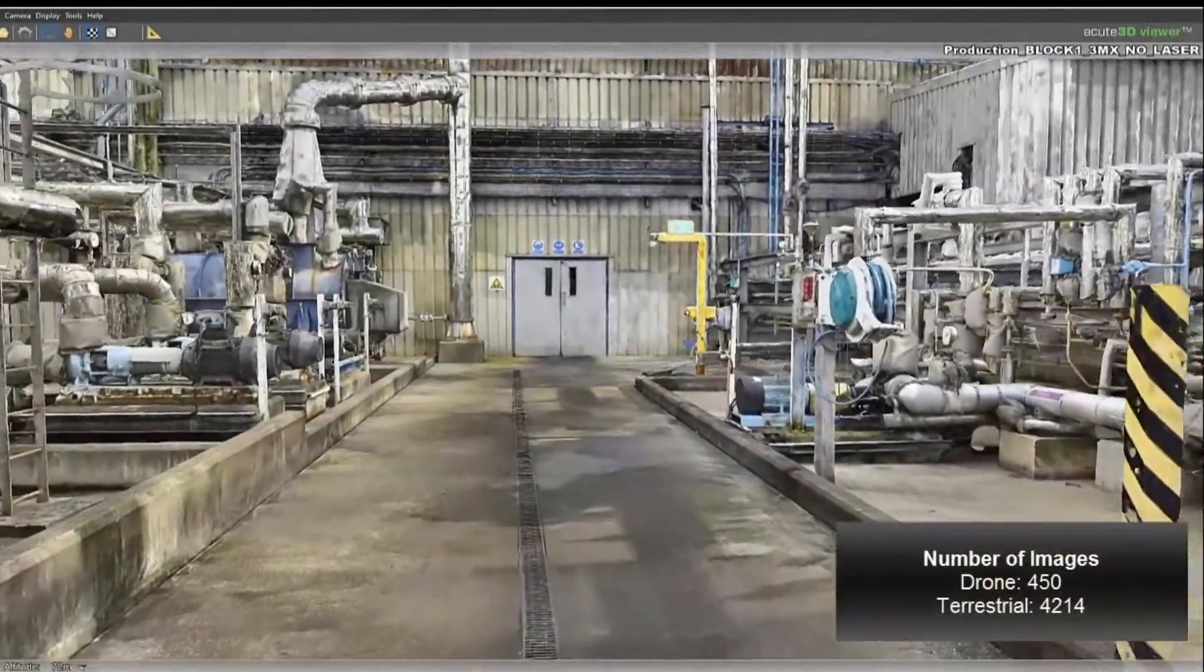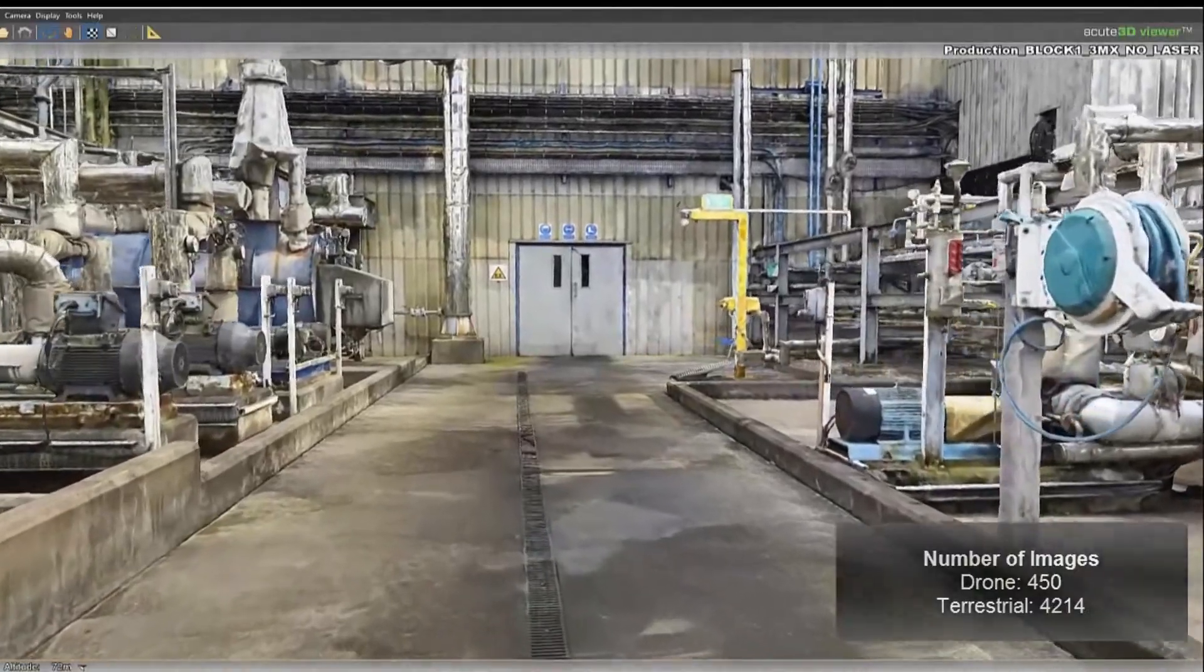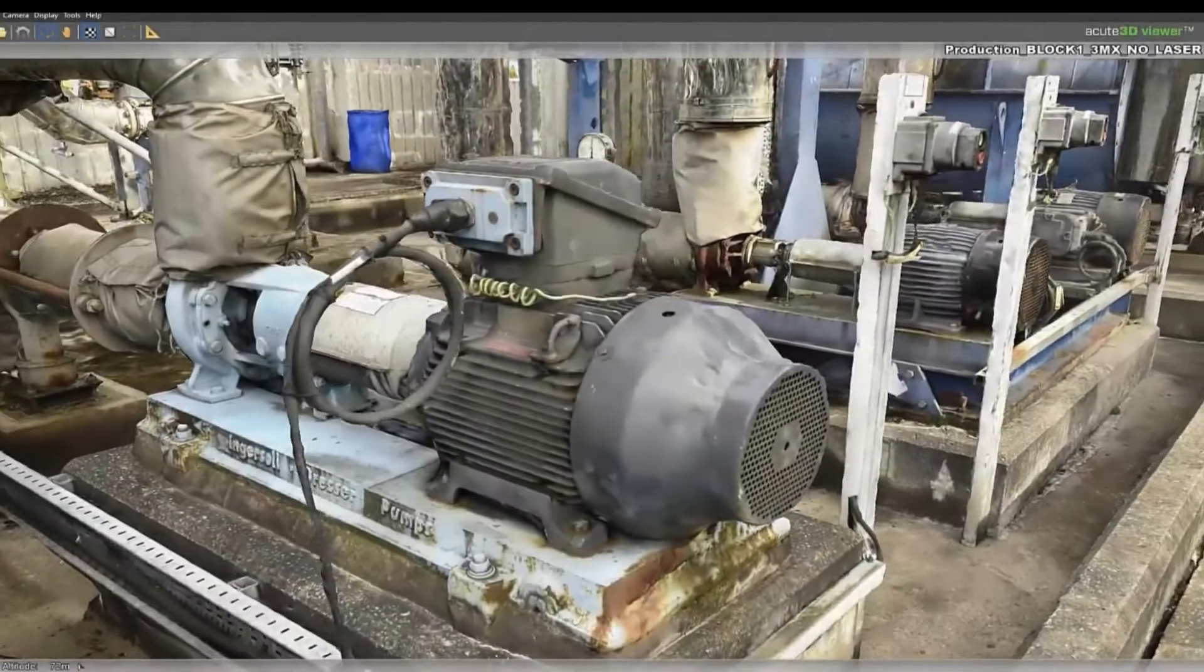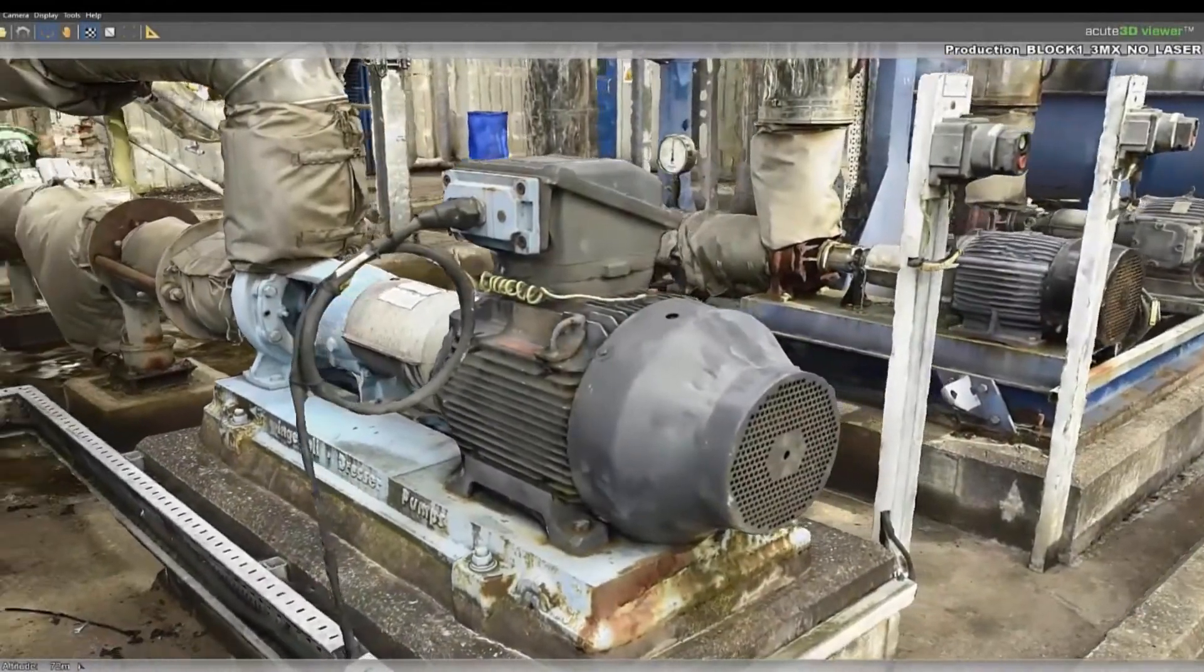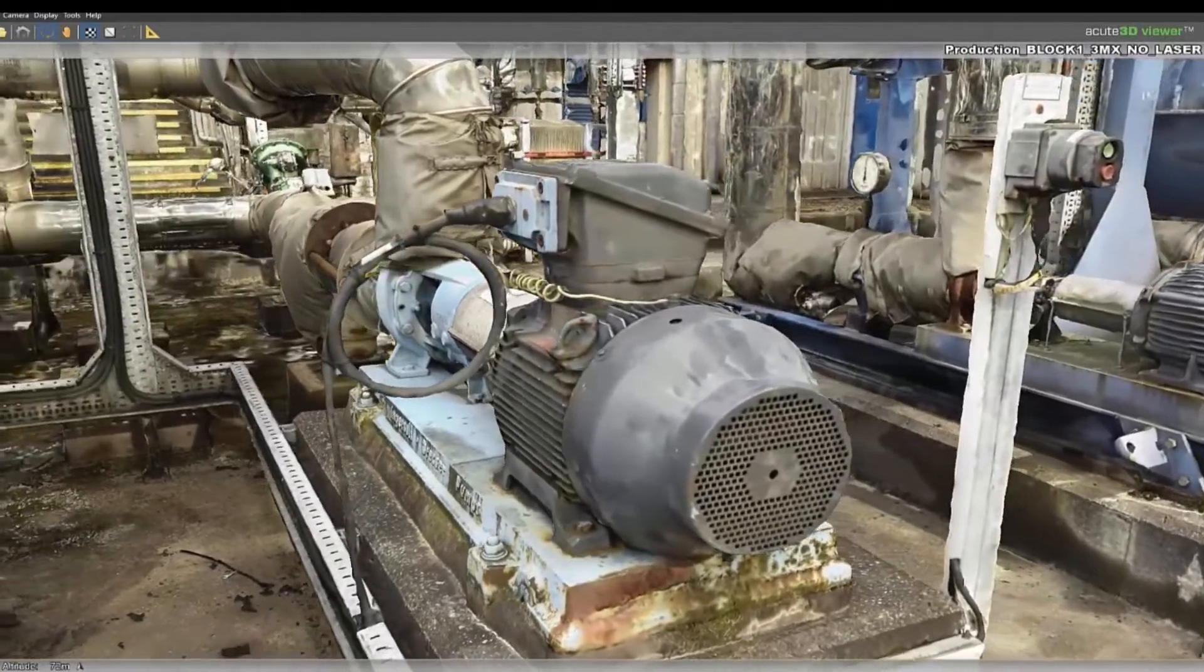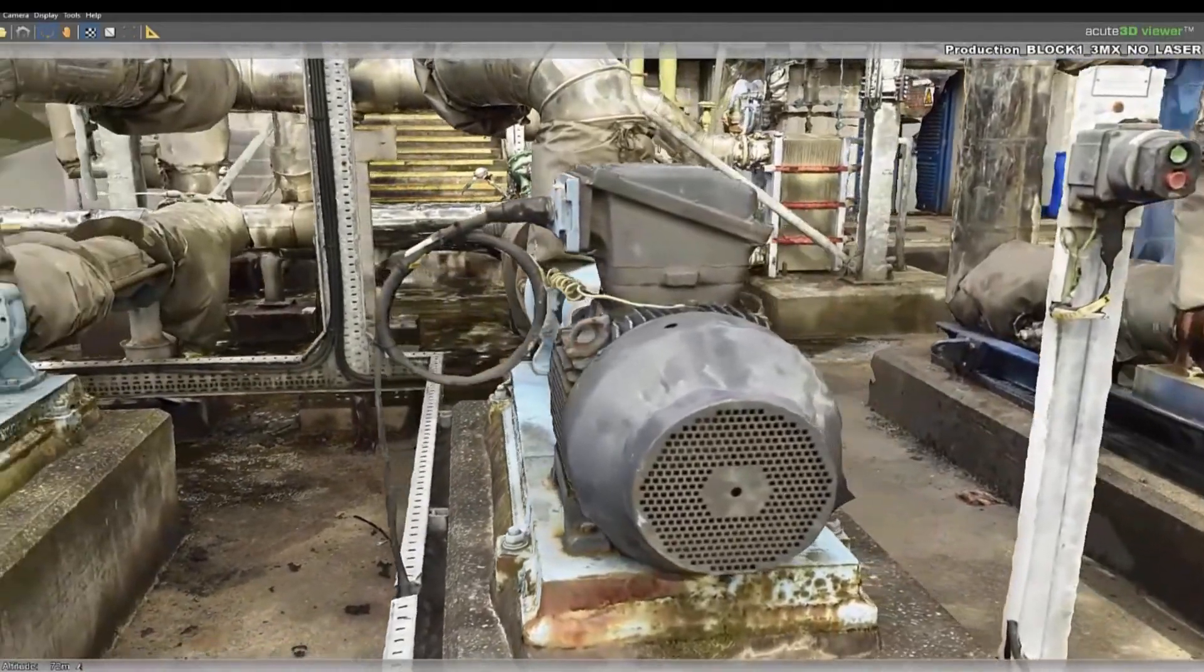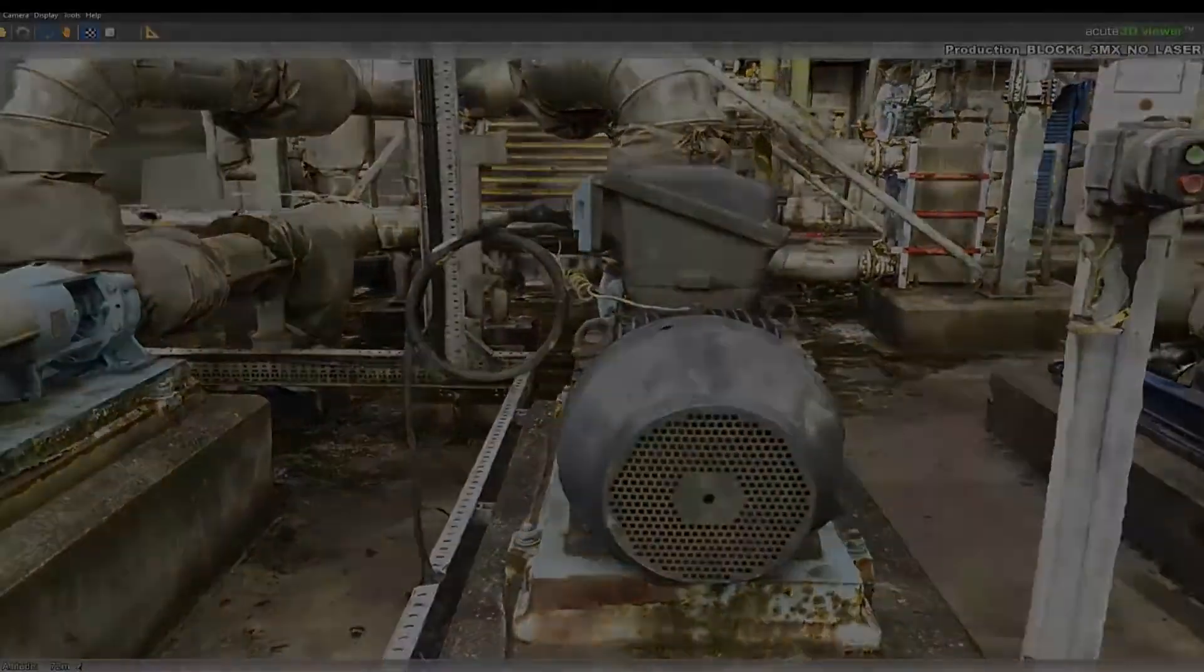The acquisition for this site took just over two hours with over four and a half thousand photographs captured. The resulting reality mesh provides a highly detailed model of the operational facility.